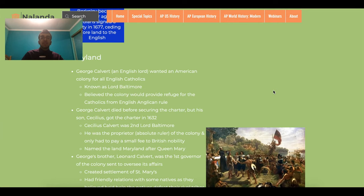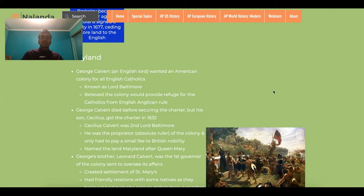Cecilius dispatched his brother Leonard Calvert as governor to Maryland. Leonard wanted more people to migrate from England, so he allowed non-Catholics to come. But to his surprise, more Protestants migrated than Catholics. So he signed the Toleration Act of 1649 to give Protestants a say in the government. Eventually the Protestants revolted in a civil war, repealed the Toleration Act, and took control of the government.